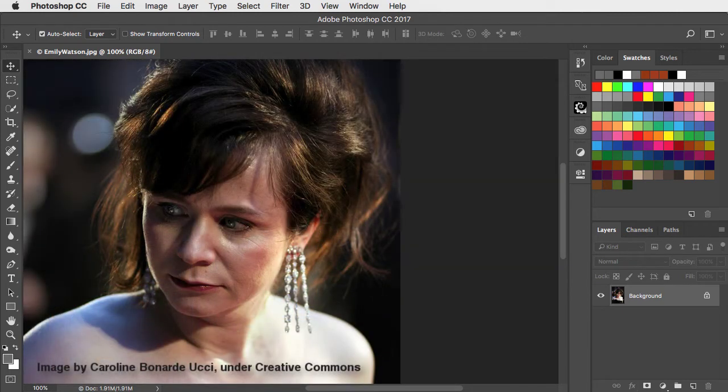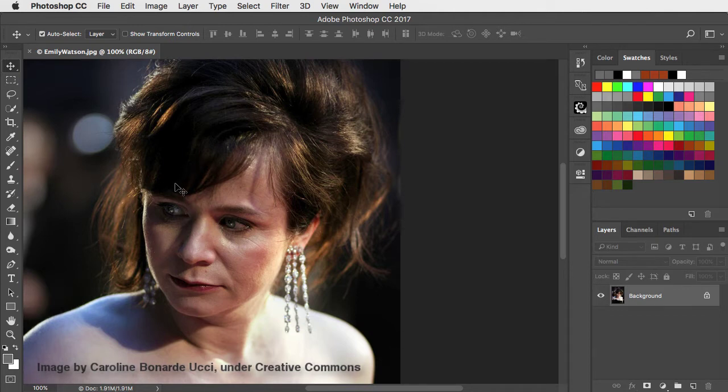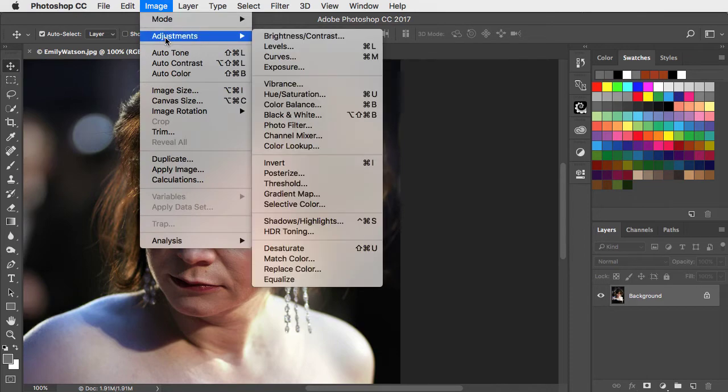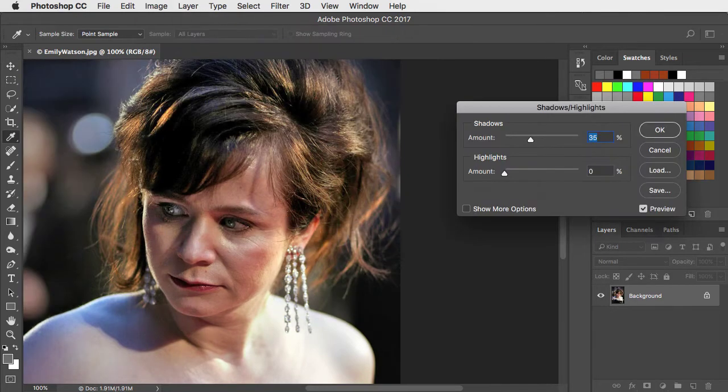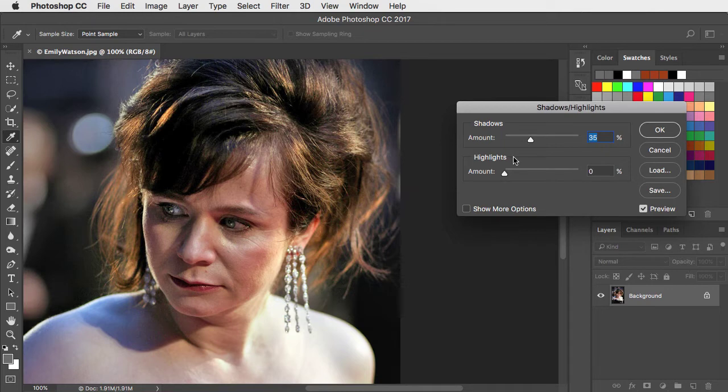Here's a photograph of the actor Emily Watson and you can see how half her face is in shadow. Let's fix that by going to Image, Adjustments, and Shadows and Highlights. Right away you can see that with the default settings it's let some light into those shadows.